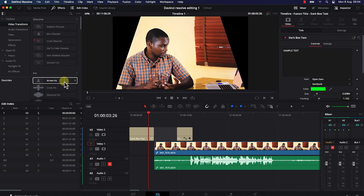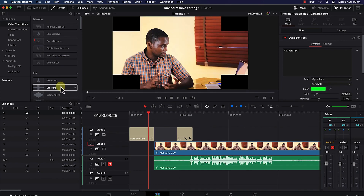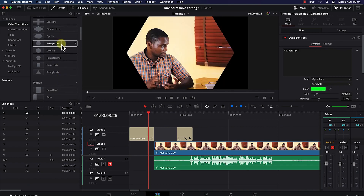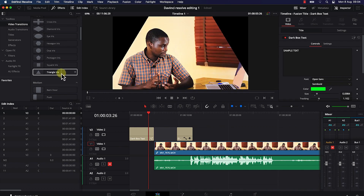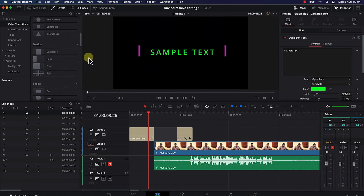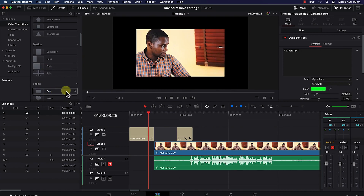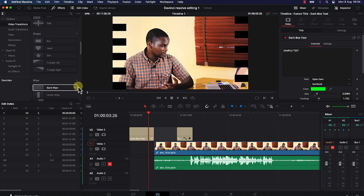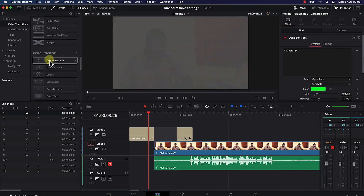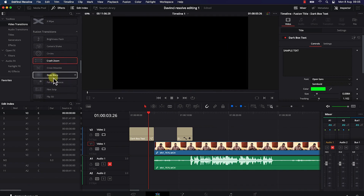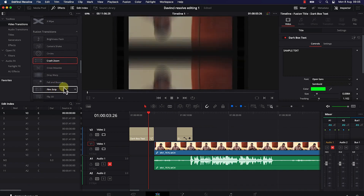You can see many transition types — cross iris, diamond, hexagon, oval, pentagon, square, triangle shapes, plus motion transitions like push, slide, and split. DaVinci Resolve is really equipped with quite a lot of different transition effects depending on your choice and preference. You're free to explore all of them, and hovering over each gives a sample preview.